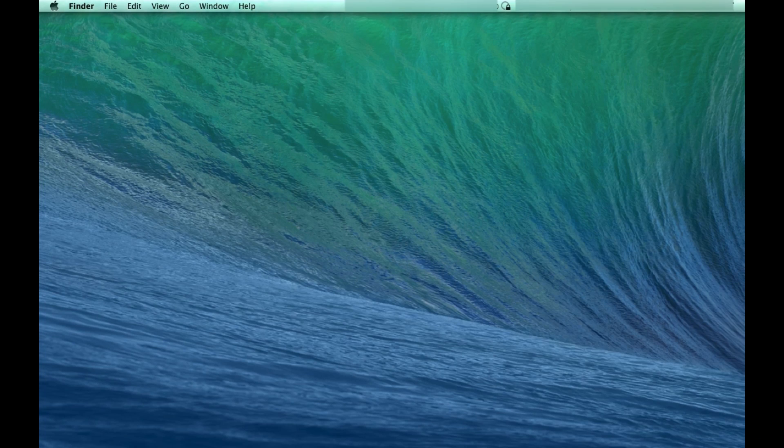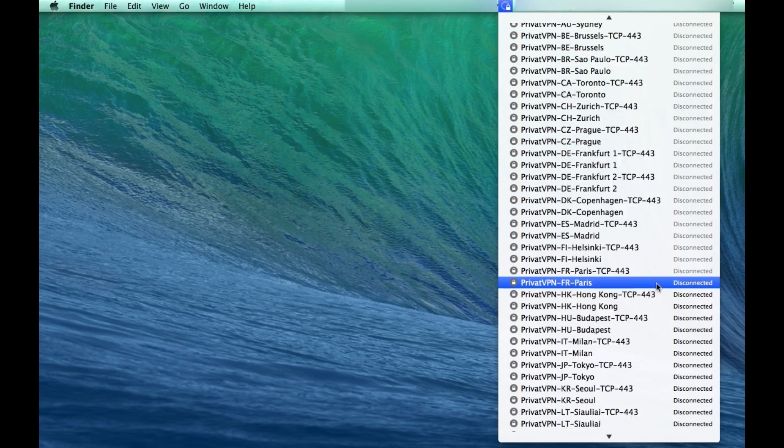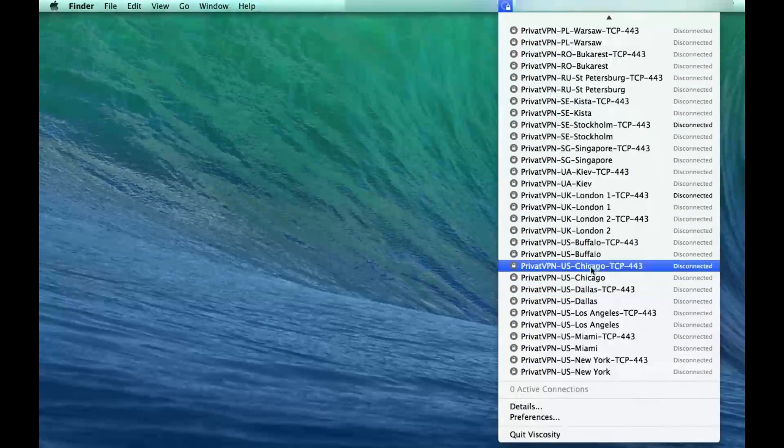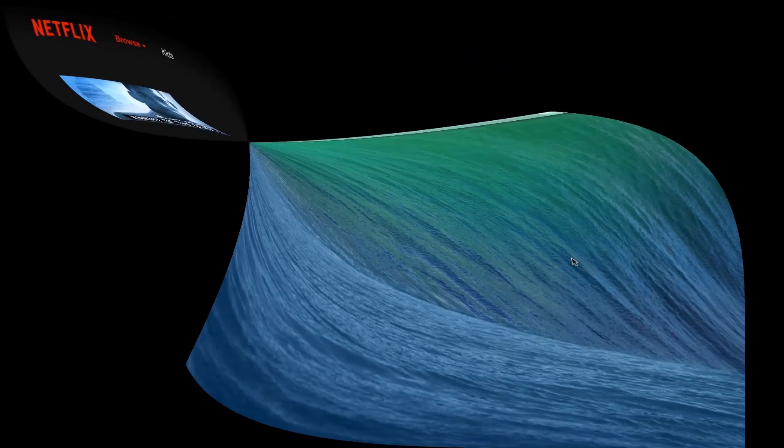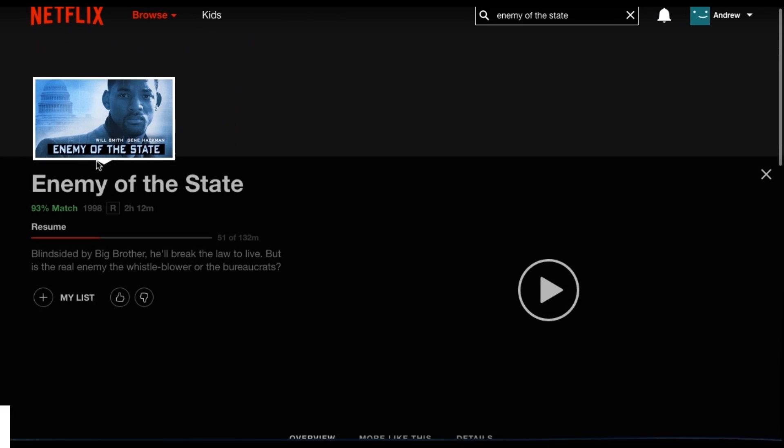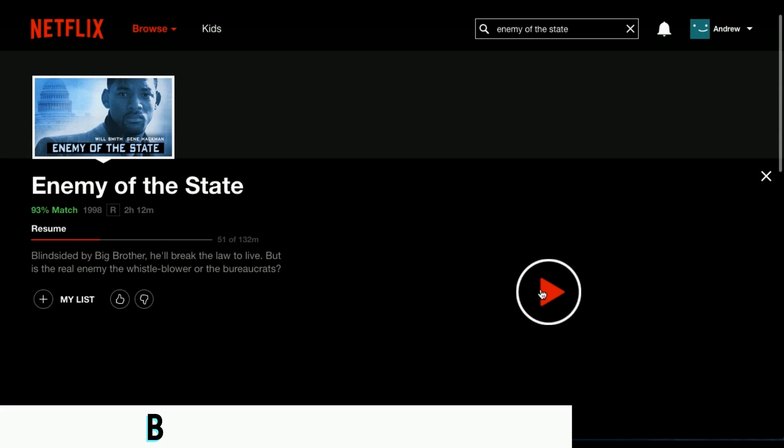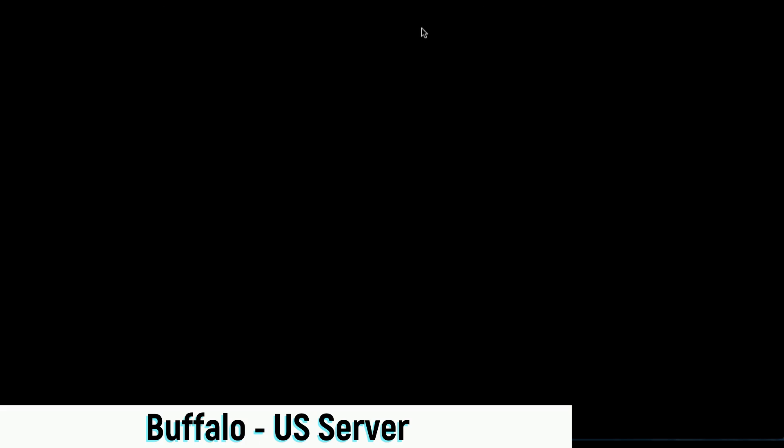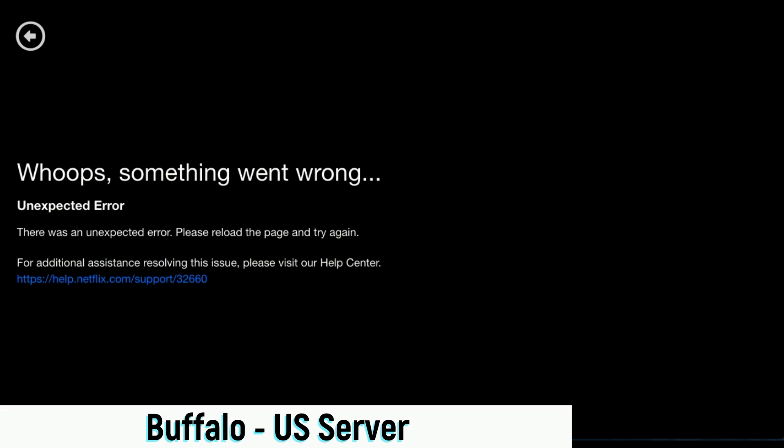If I head back to the VPN program and select one of these, I was using Los Angeles before, but I'm going to select Buffalo here. Once again, if we try and play Enemy of the State, unfortunately I'm getting the same error message once again.